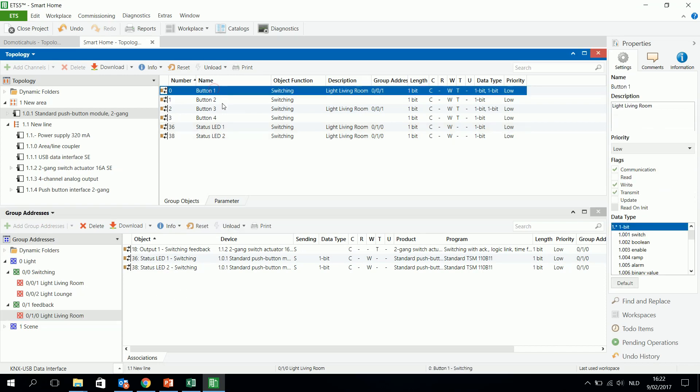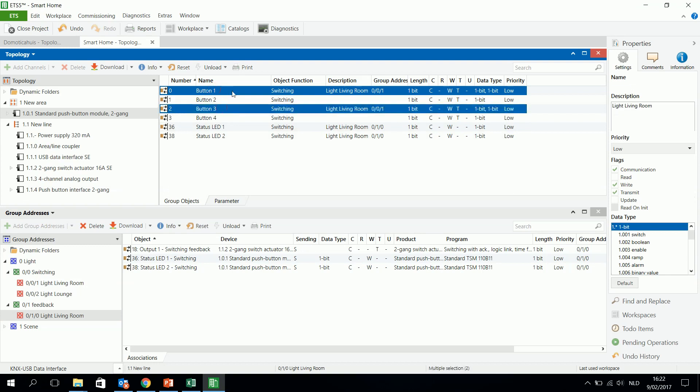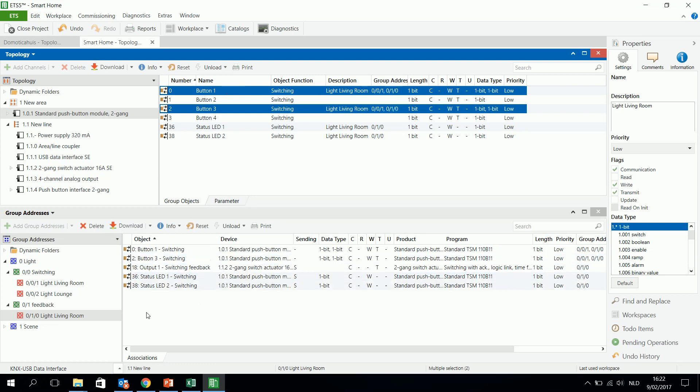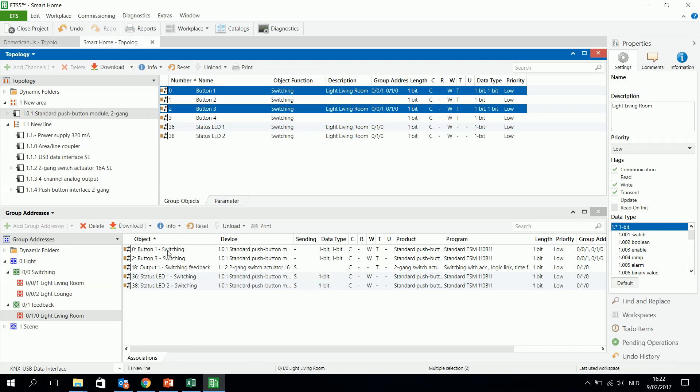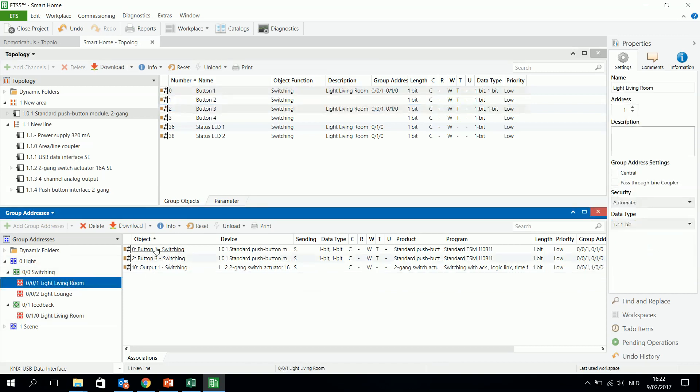I will also connect, again, the switching object, second, twice, to the feedback group address. So you see, because I used the second one, that this object, those two objects, are not sending. But that's not a problem, because they are listening to the switching feedback from the actuator. And then they will know if the light will be turned on, or has been turned on, or turned off. So they know exactly the status of the moment, and then they can send the right signal, the 1 or the 0, to the output 1.